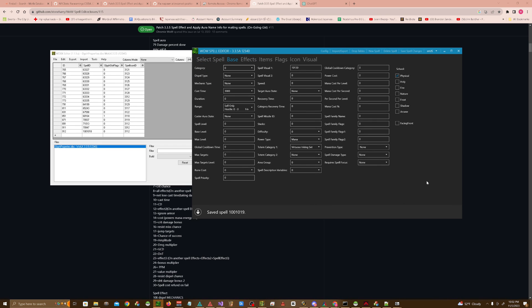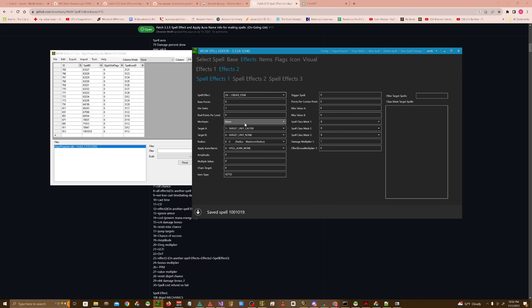You can mess with cast time if you want, spell, visual, you can add a totem. So in this case, you actually need a virtuoso inking set. Effects, create item, leave all this blank, and then item type is actually the item entry.